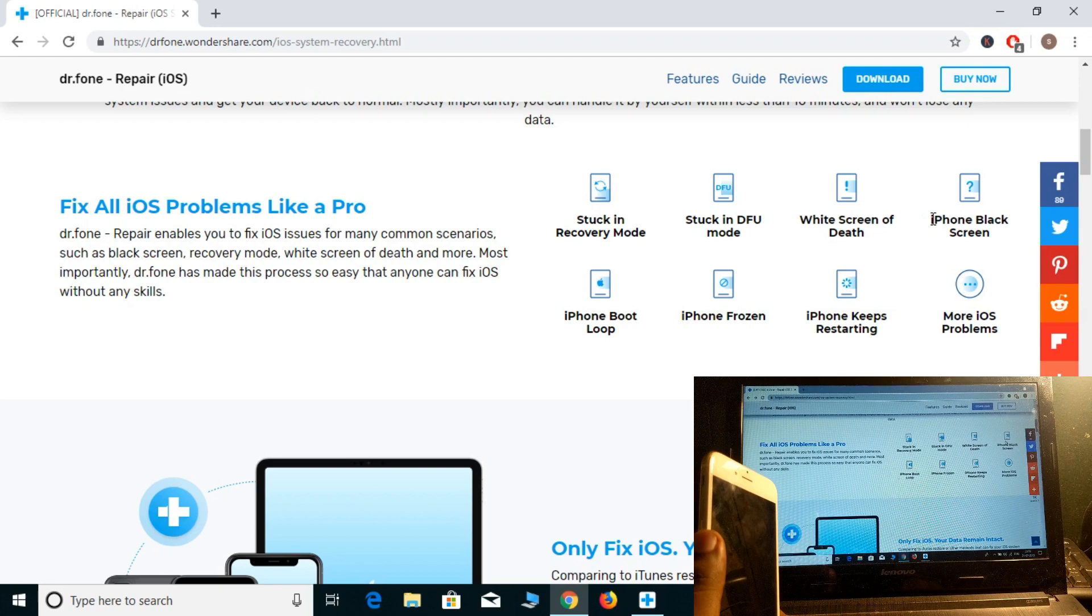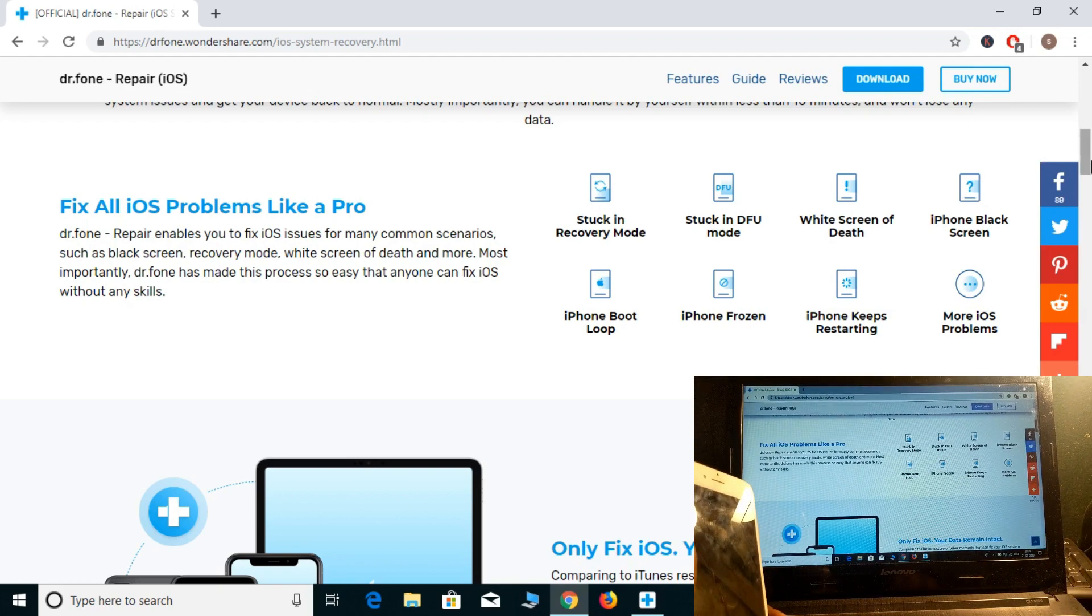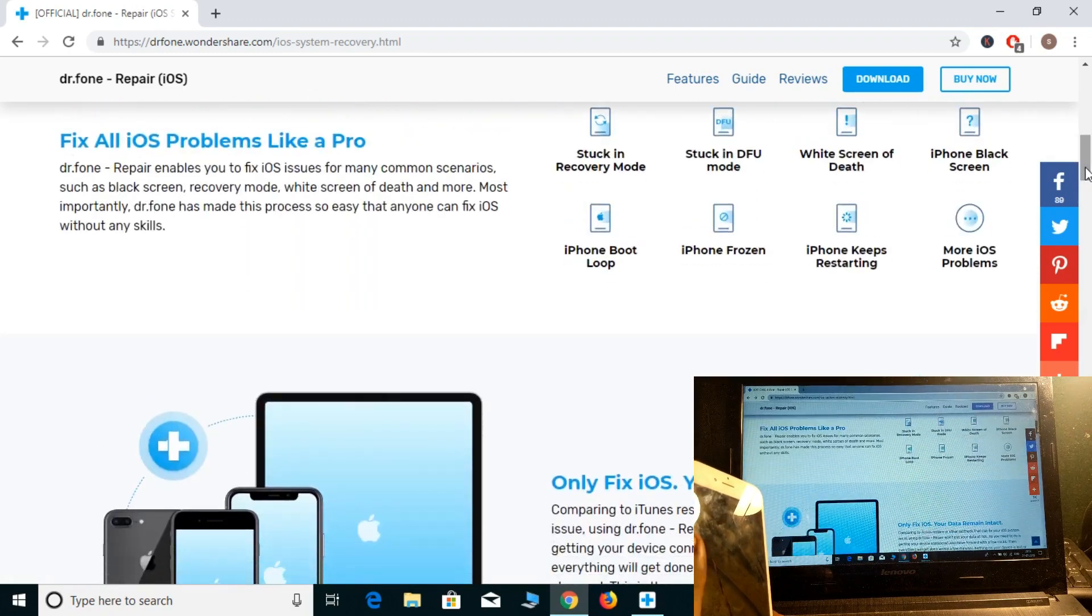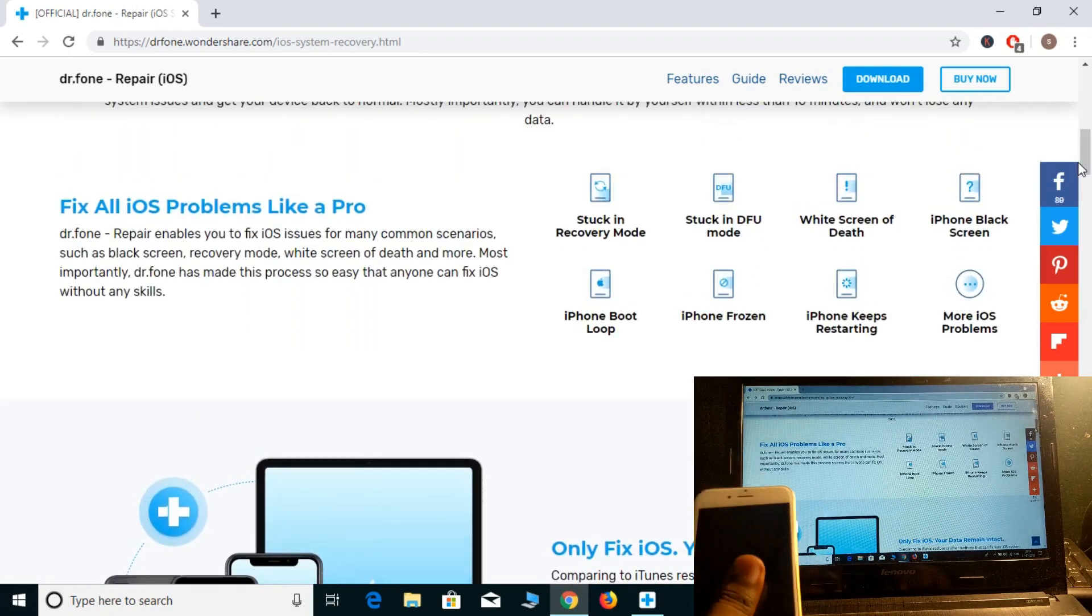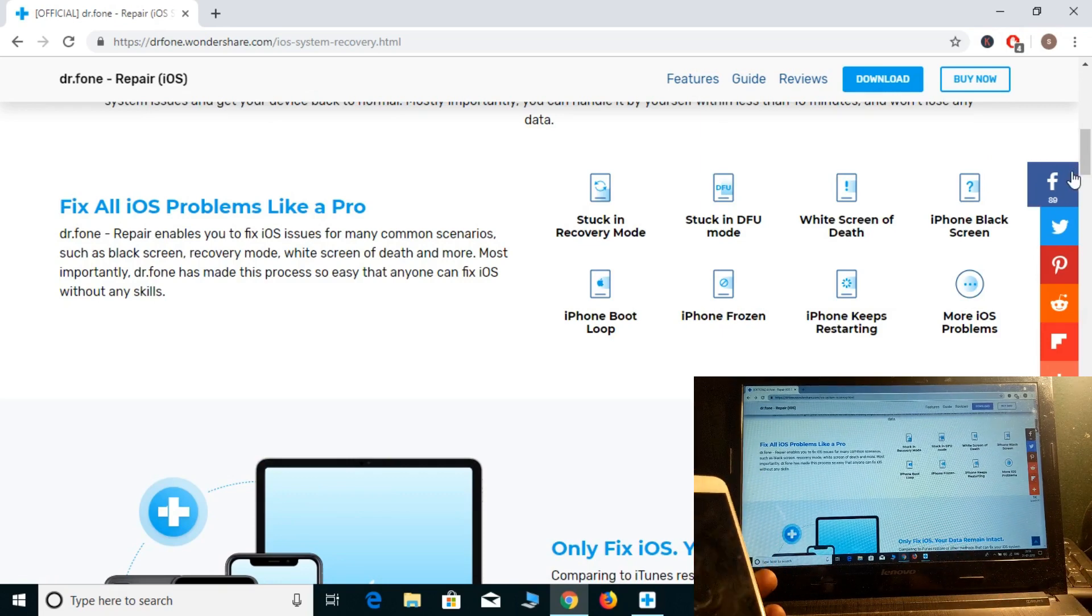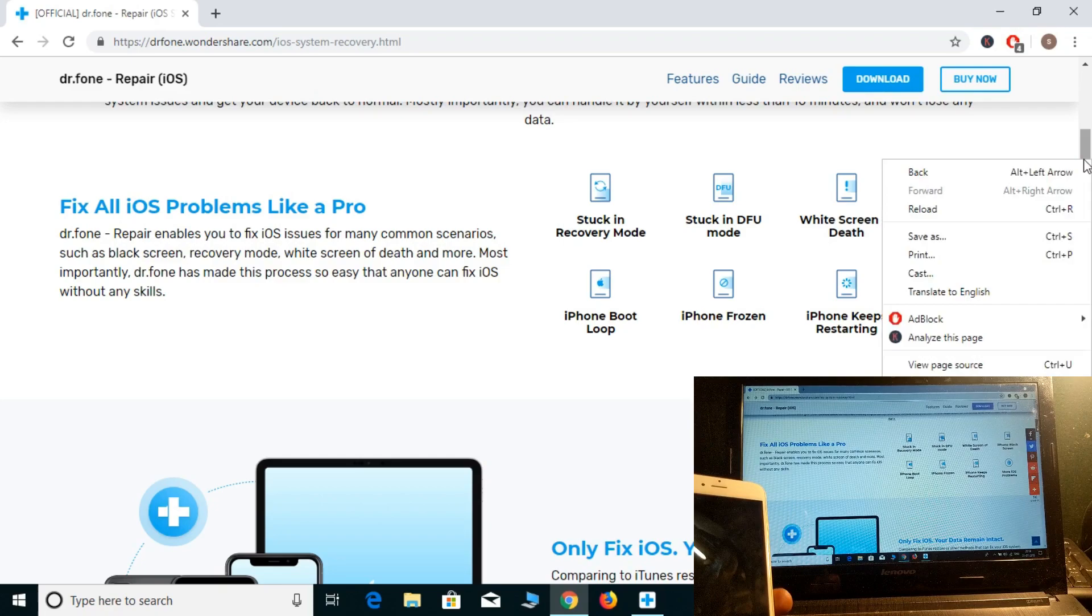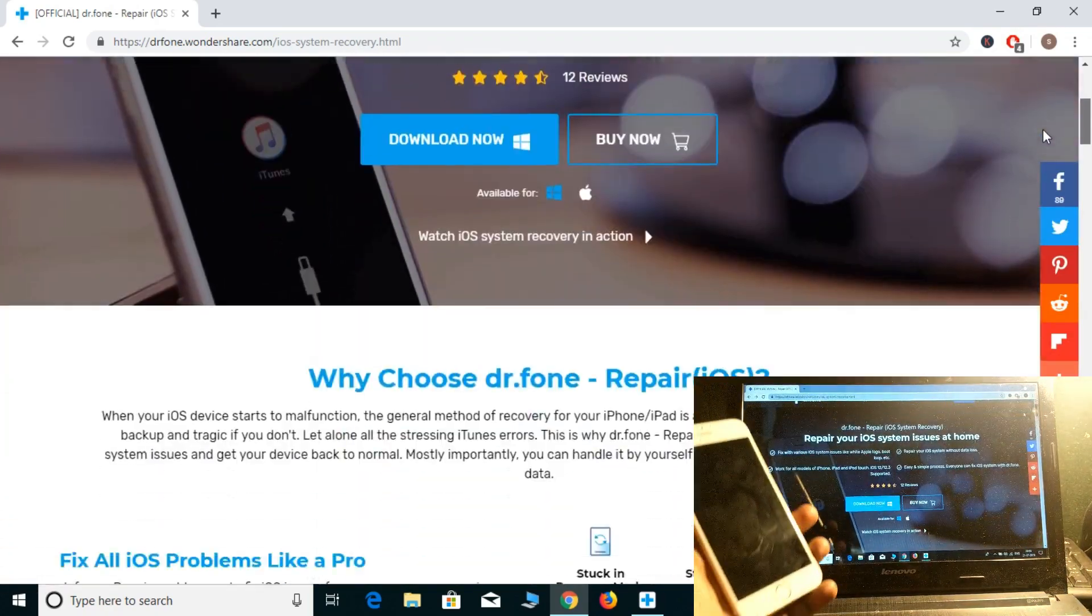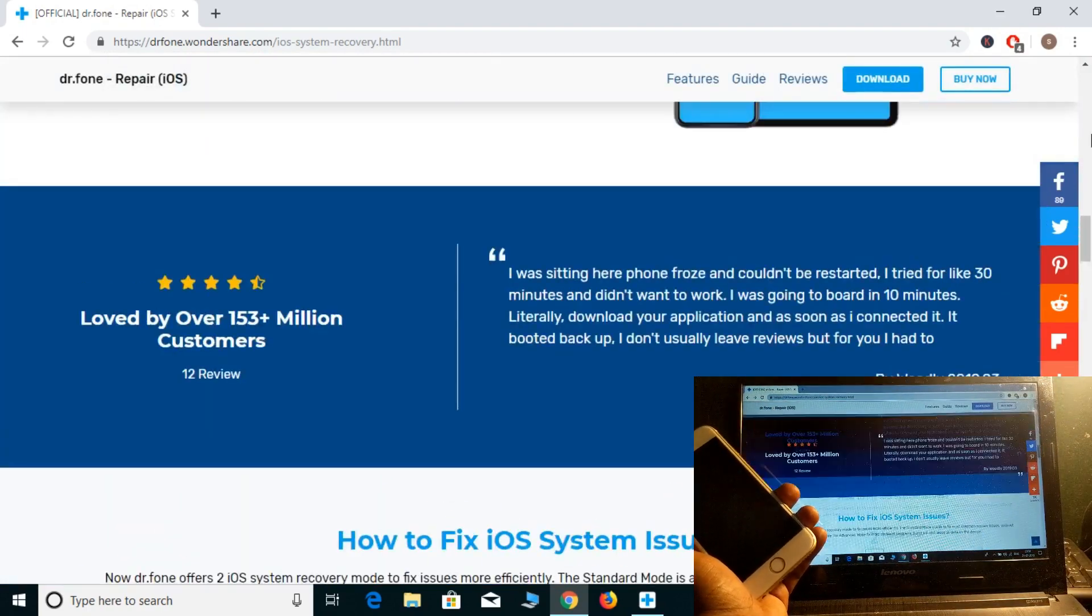It also works if your iPhone is stuck on boot loop, if your iPhone keeps restarting, and many other problems. You can fix it in just one click with this application, Dr.Fone iOS Recovery.